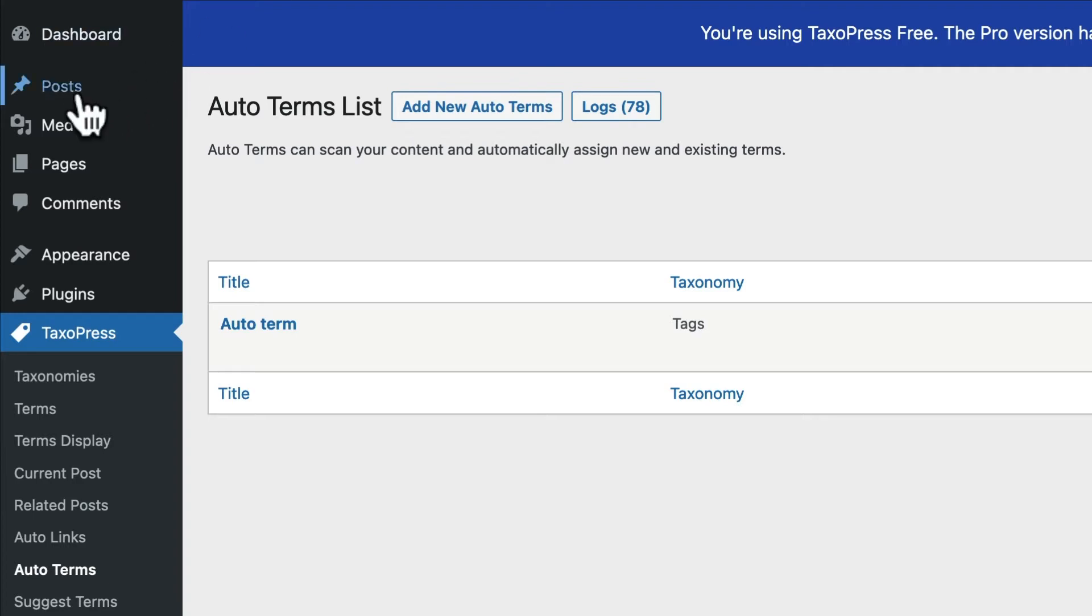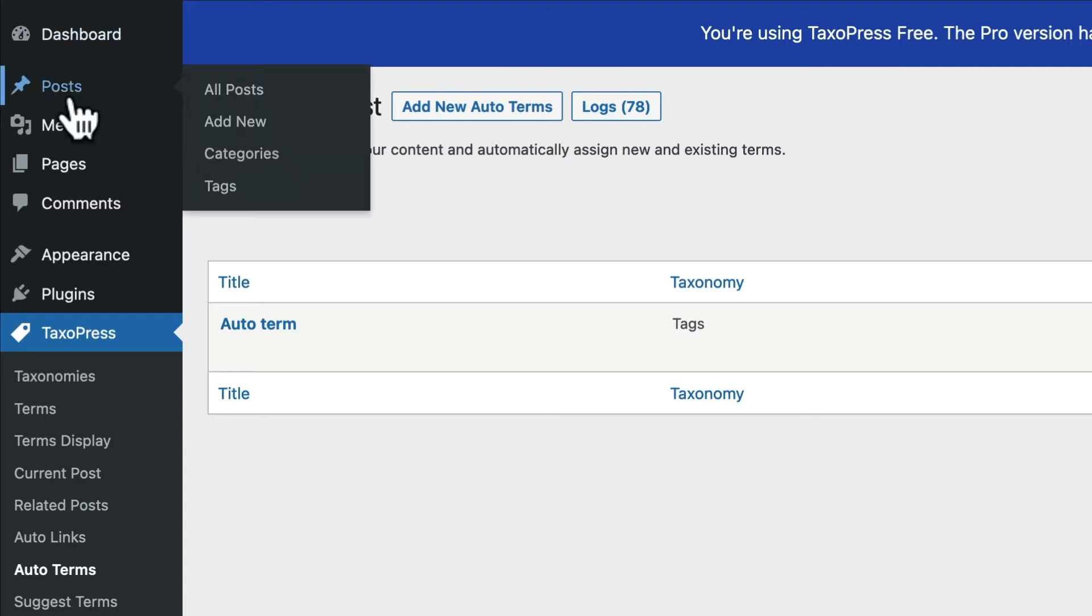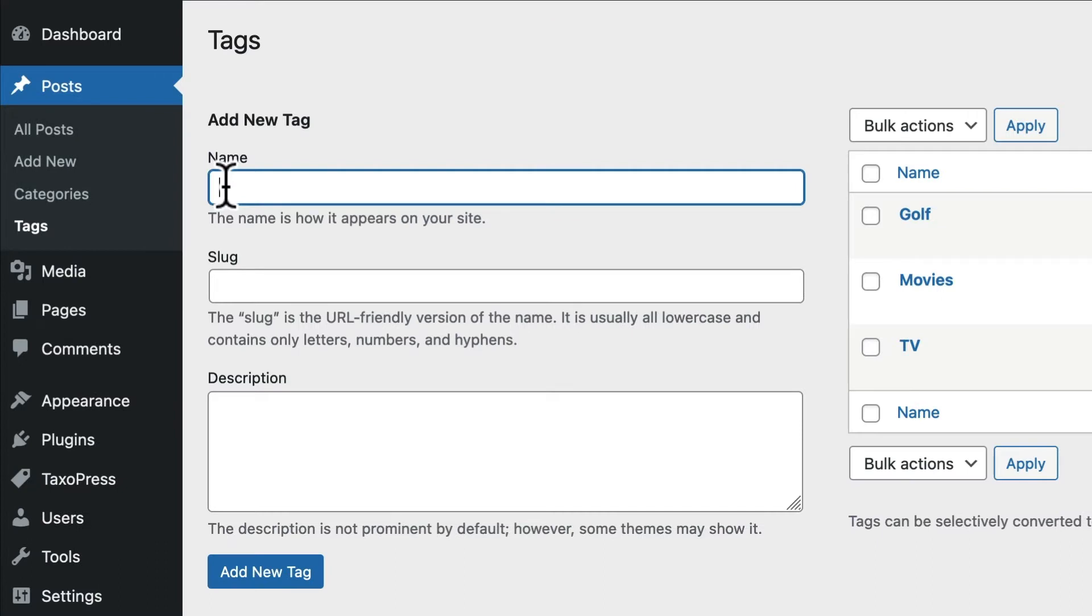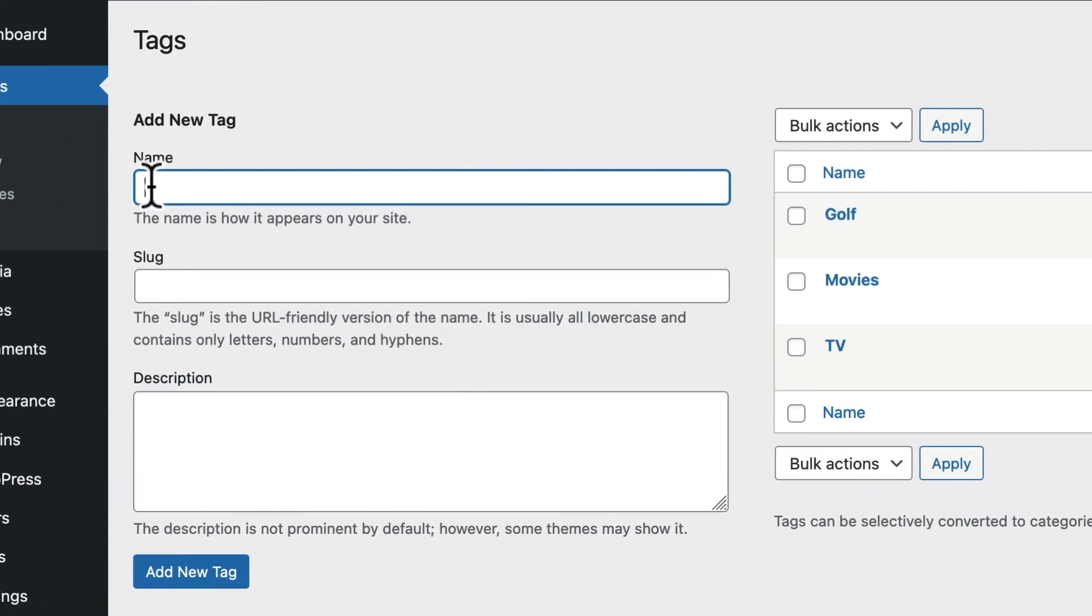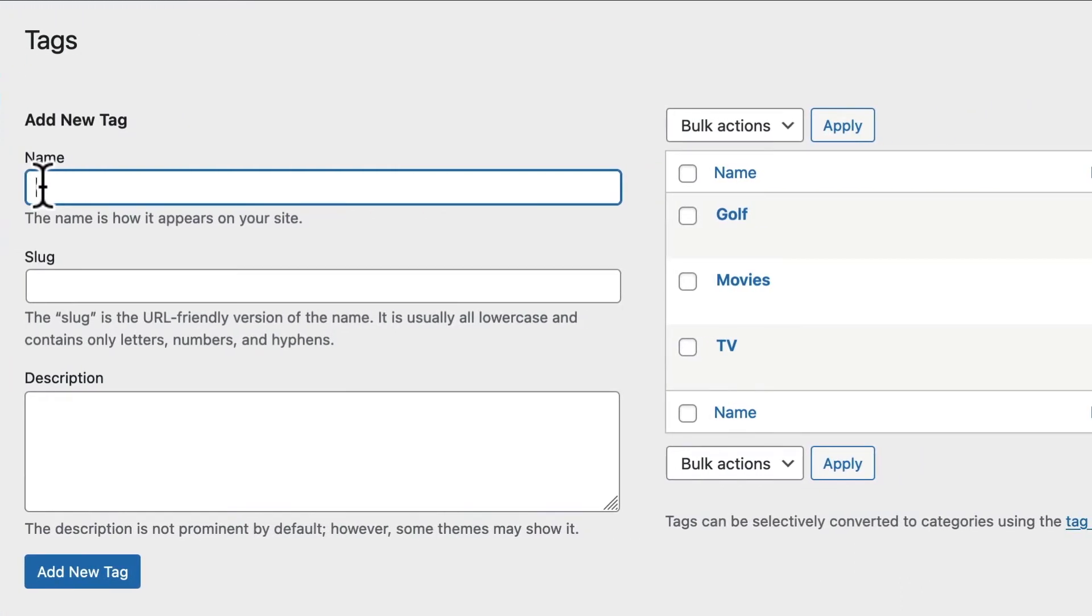I have a site with TaxoPress installed. And I have some tags. This is a simple example. So I just have three tags set up: Golf, movies, and TV.